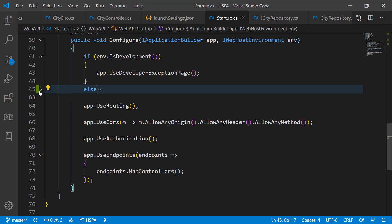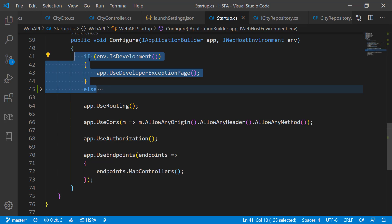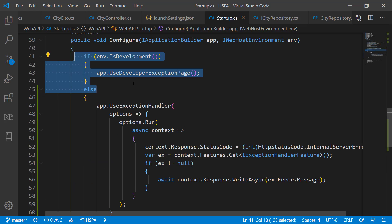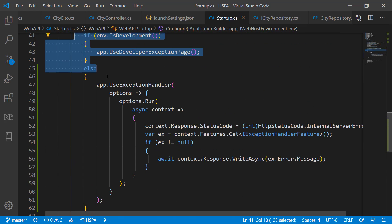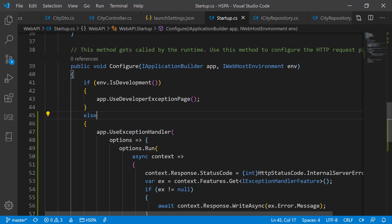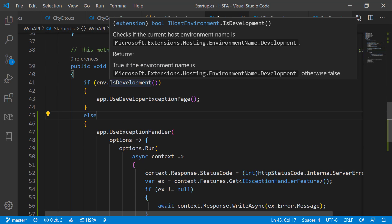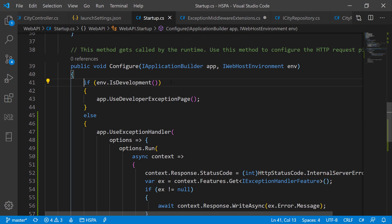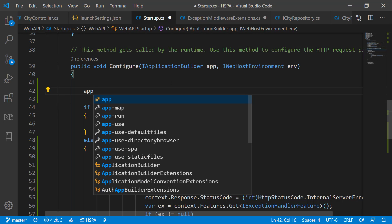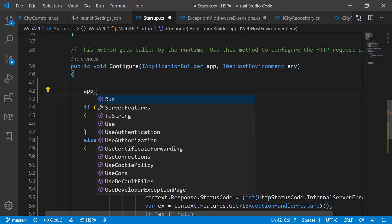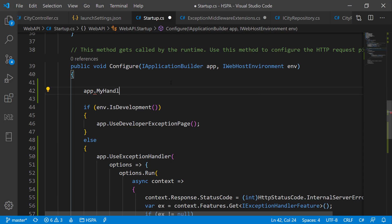But we have written all of the logic here in startup.cs file only. This is really making our code too messy. What about if we should be able to put all of this code in another method and we should be able to call that method here only like this.